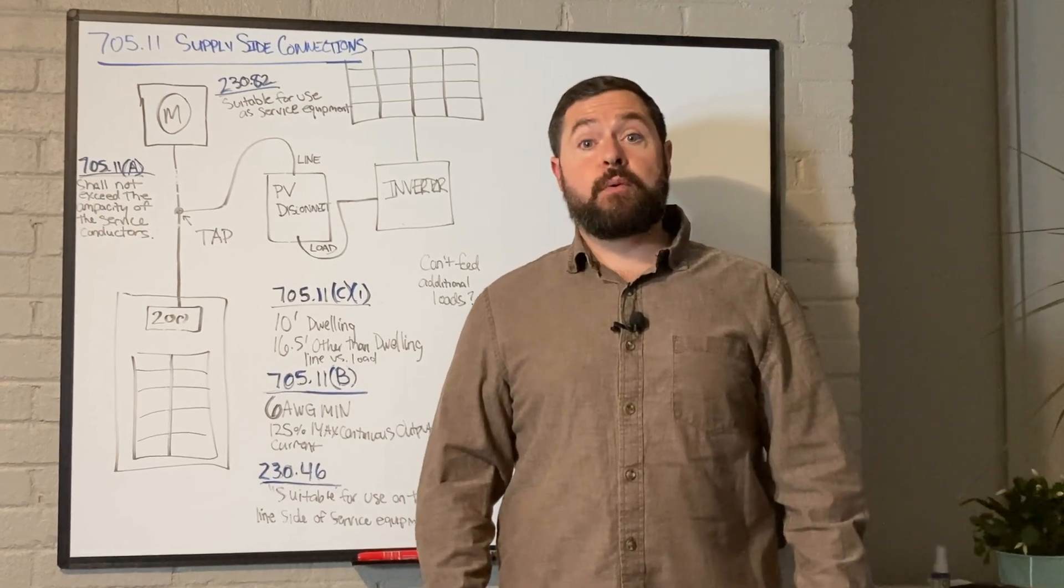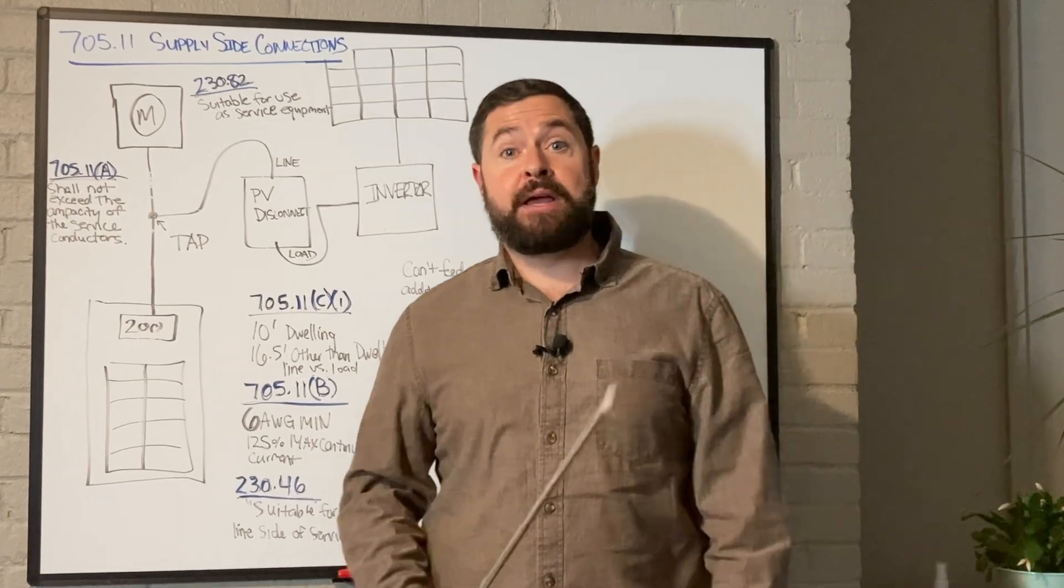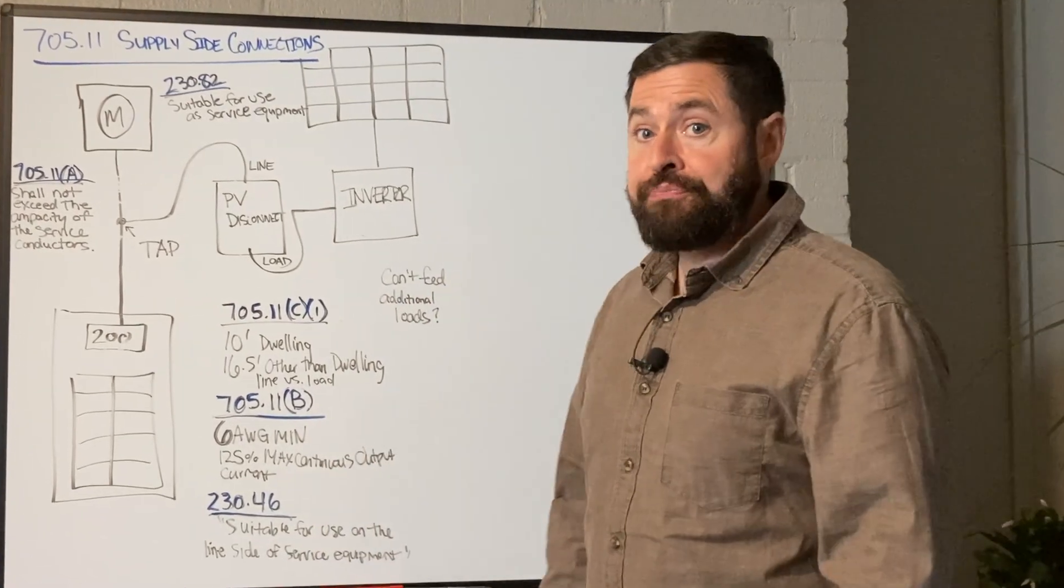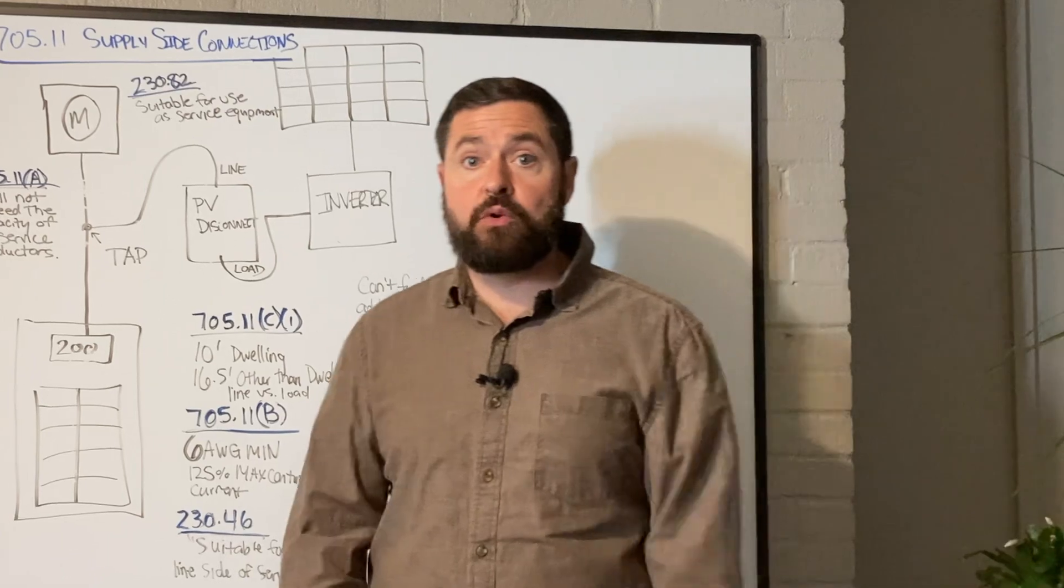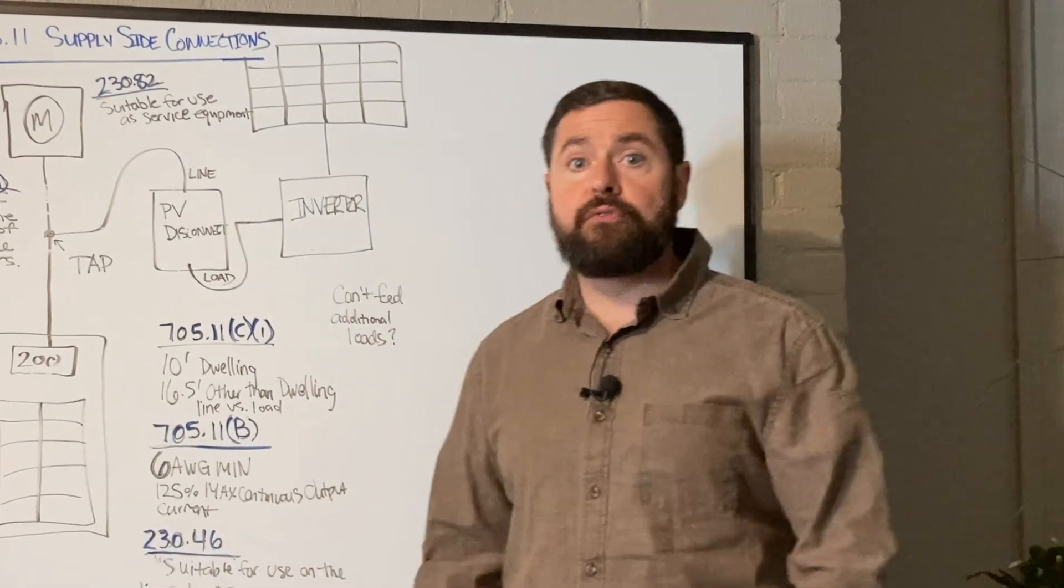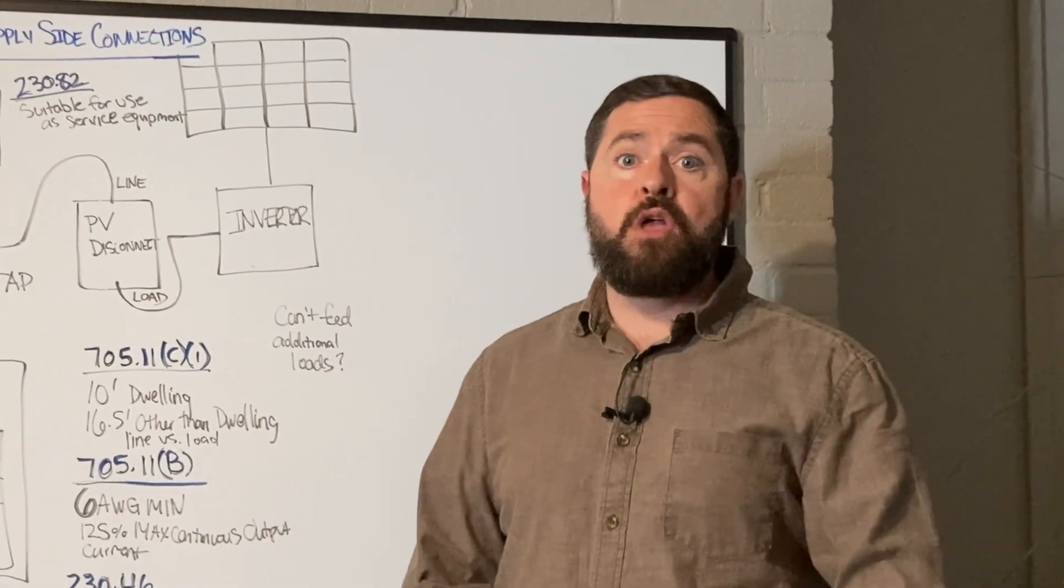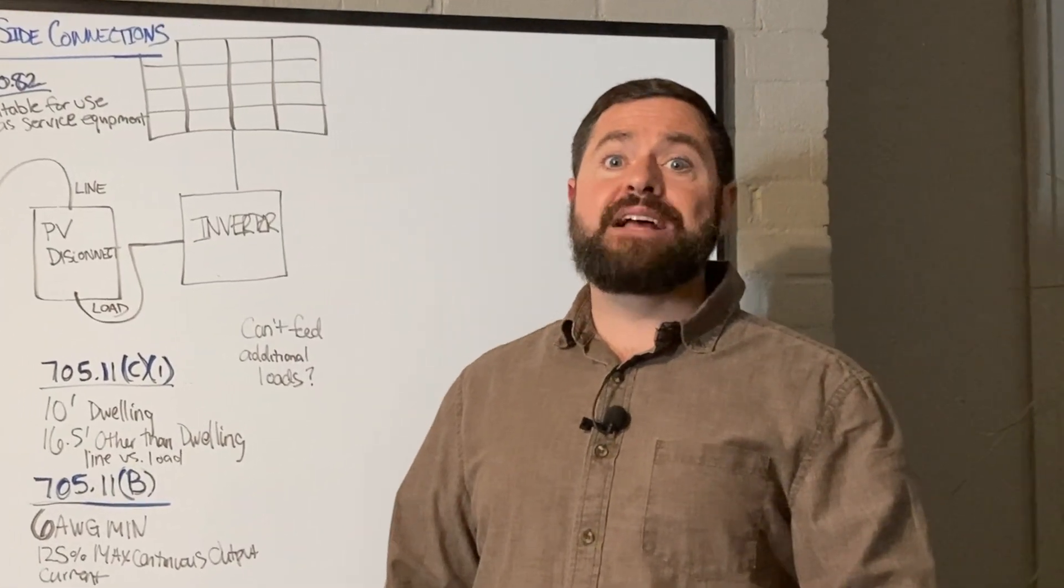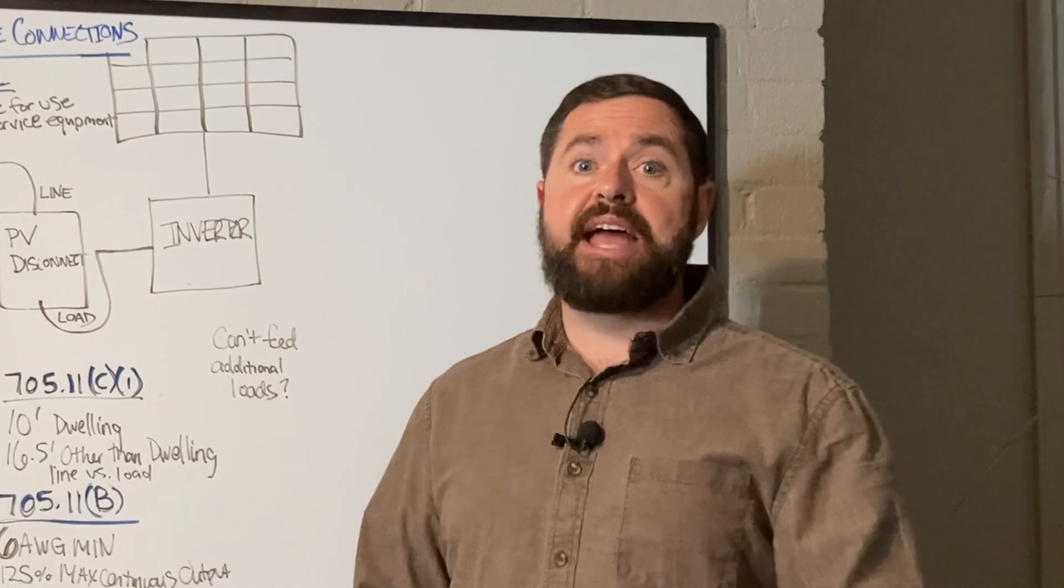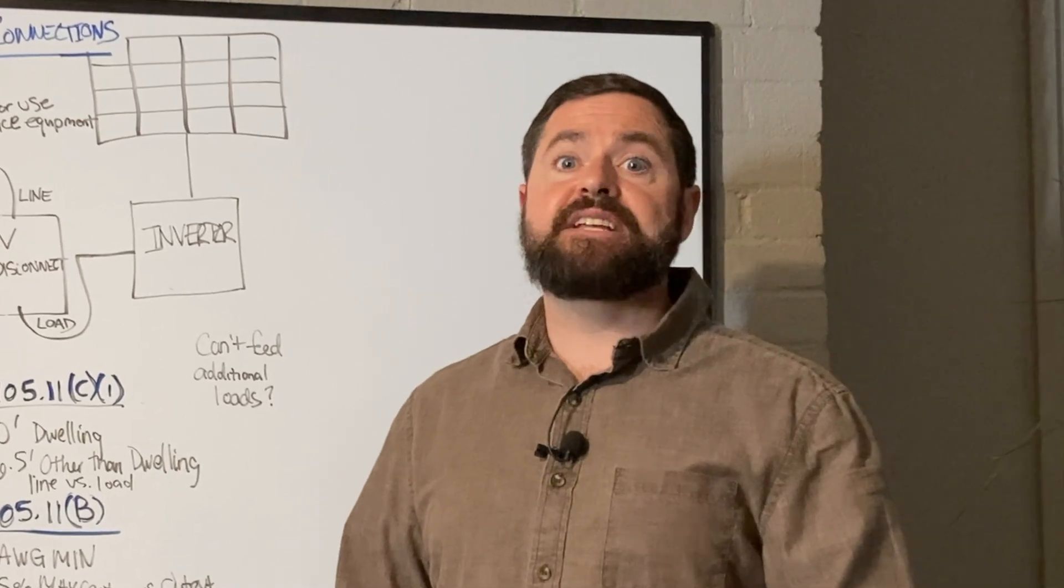Welcome to Rocky Broad Solar where we encourage you to make the current flow. On today's episode, we're going to go over the supply side connection, also known as the line side tap. Let's get into it.